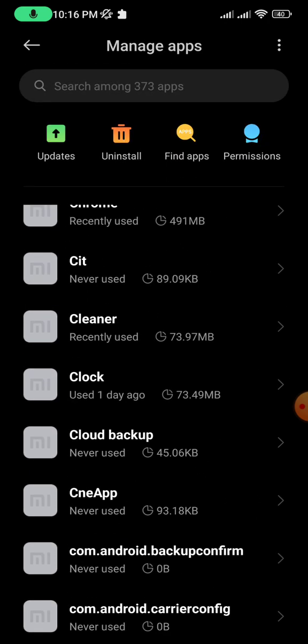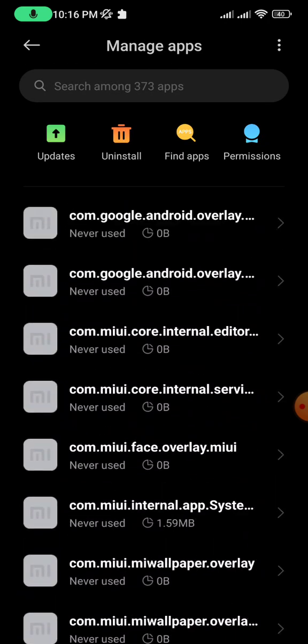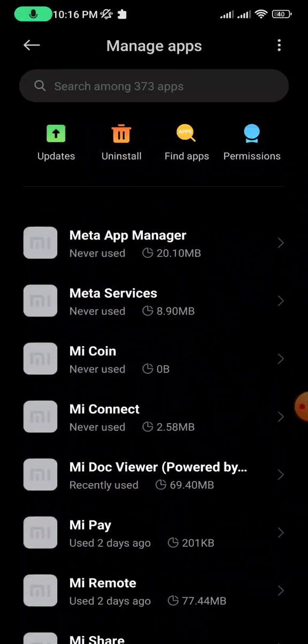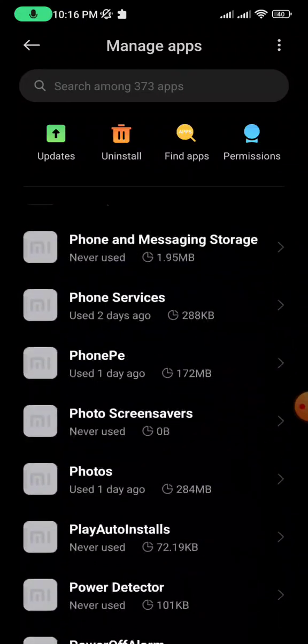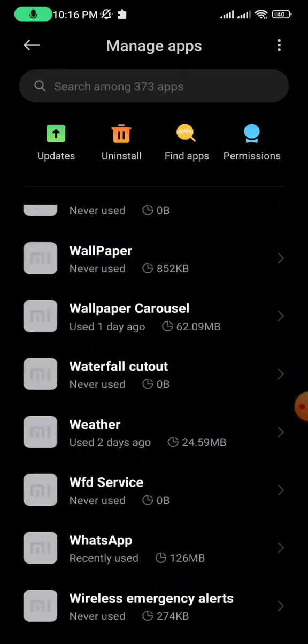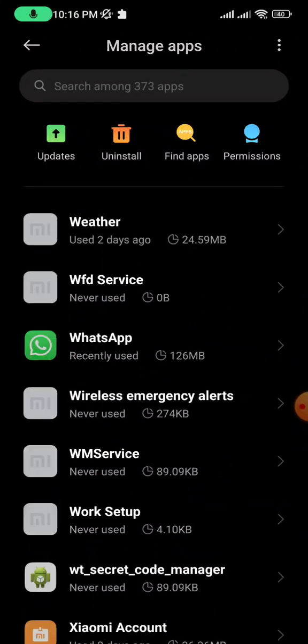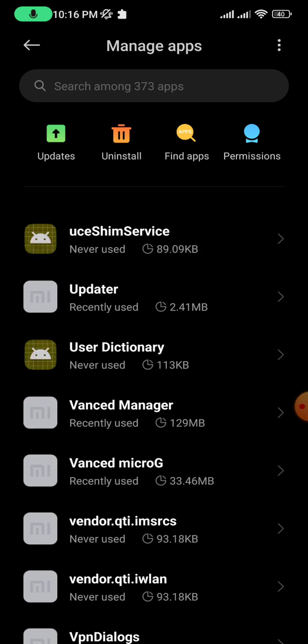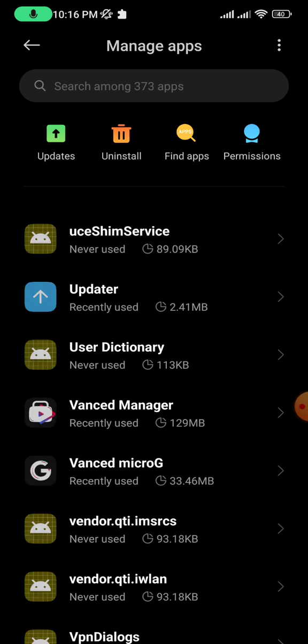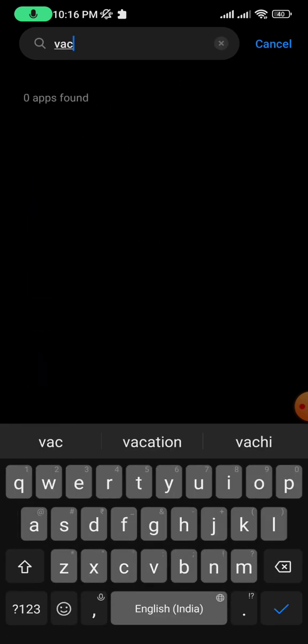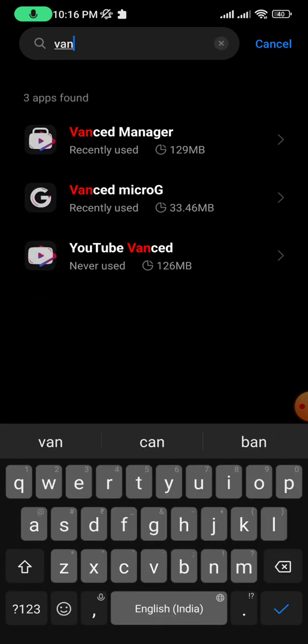As you can see, I'm able to find my Advanced MicroG here. If you can't find it by scrolling, you can also search for the application. Select the Advanced MicroG app option.